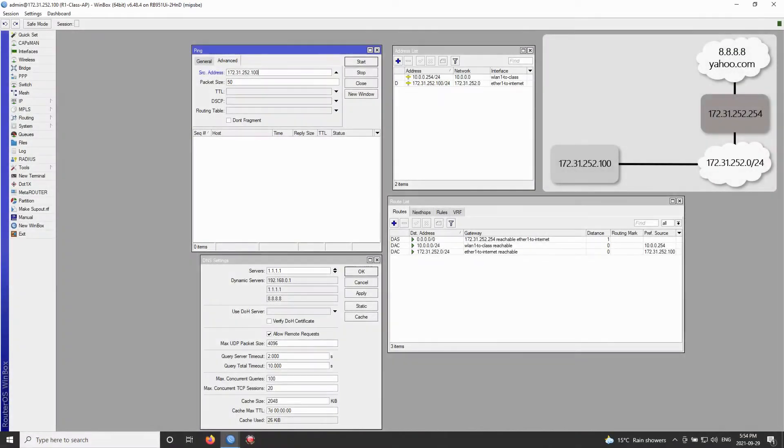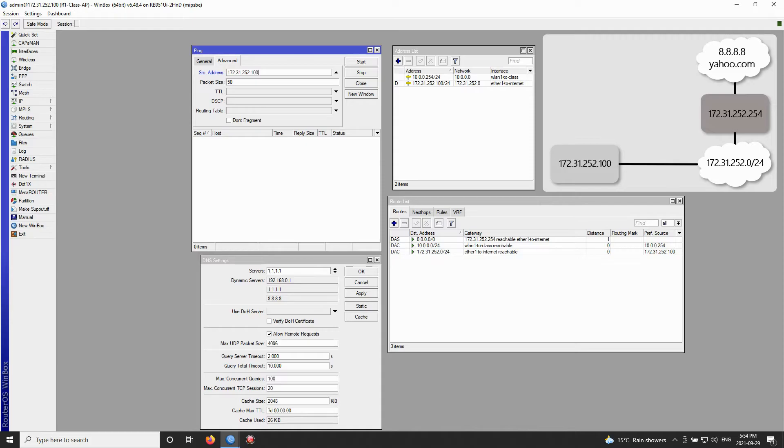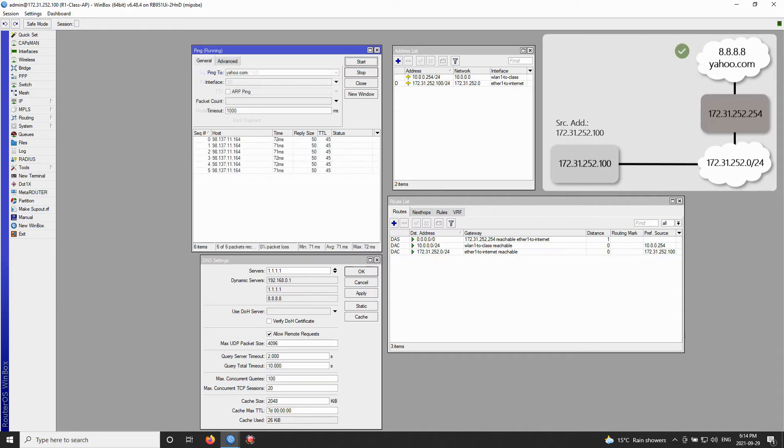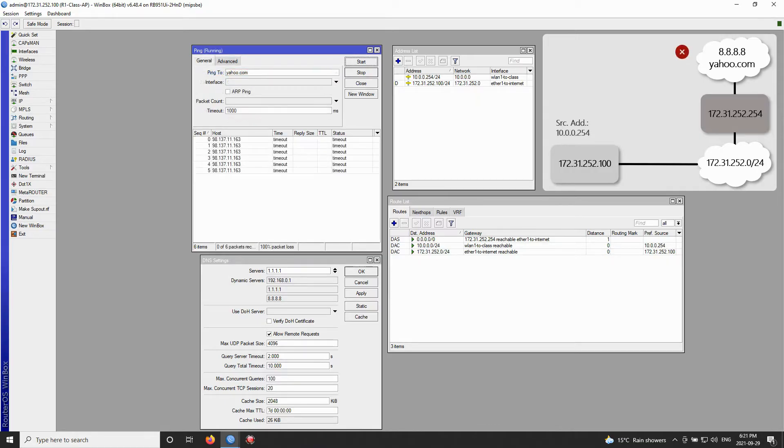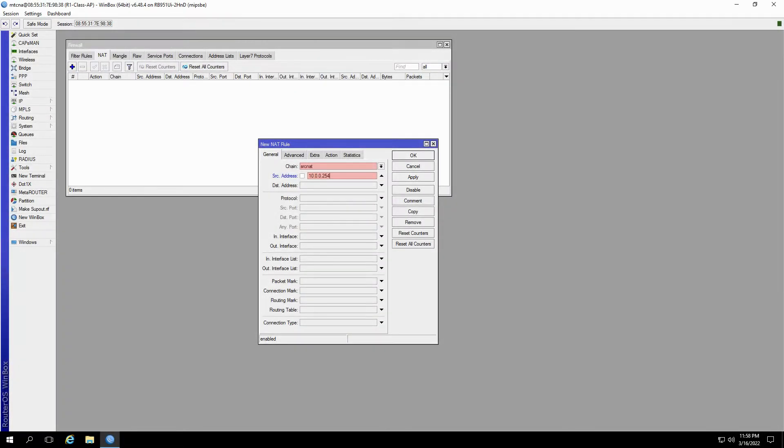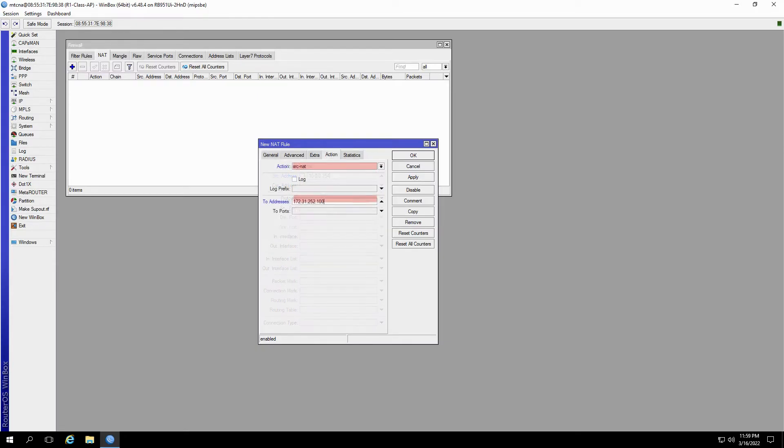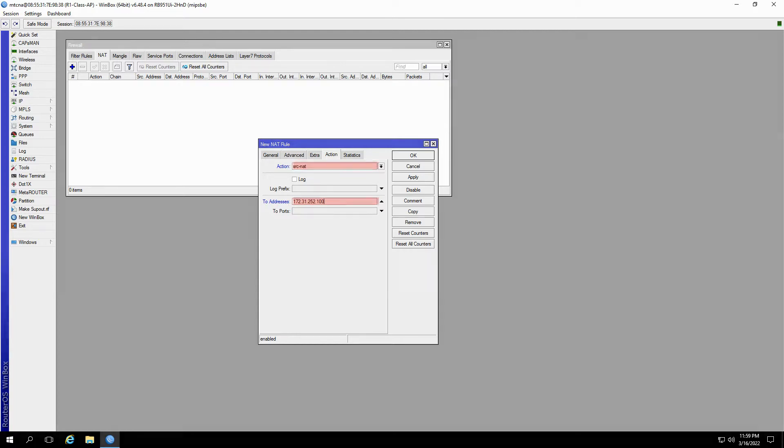If you remember, we were trying to ping the address 8.8.8.8 from both IP addresses set up on the class AP. The source address of 172.31.252.100 was successfully pinging our destination, whereas the address 10.0.0.254 failed. To fix this issue, we used the source NAT action from the firewall menu and configured our NAT rule to translate our disconnected address of 10.0.0.254 to 172.31.252.100 before sending the ping packet to 8.8.8.8.